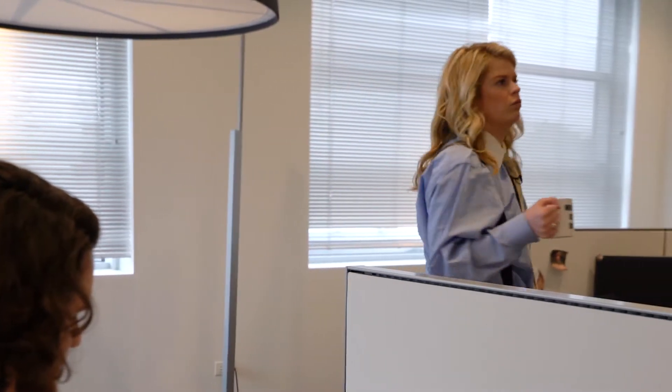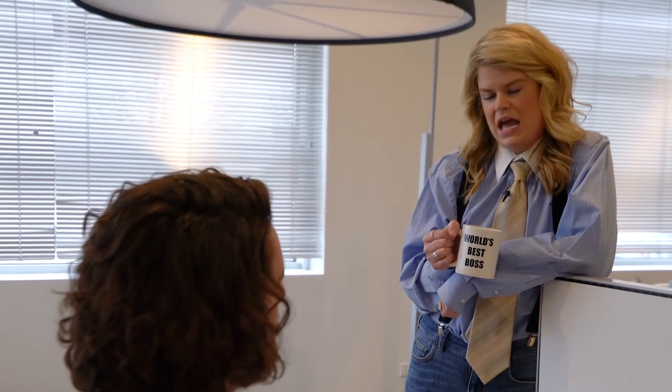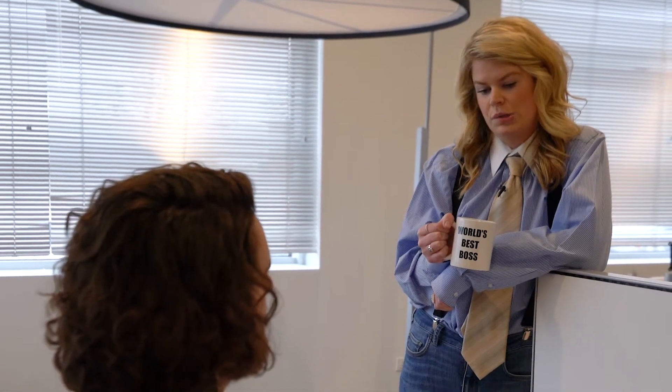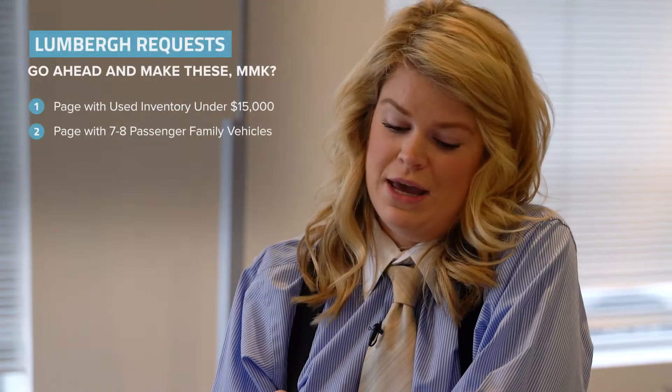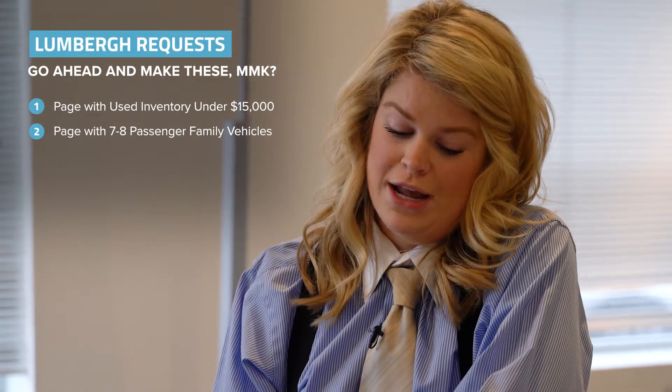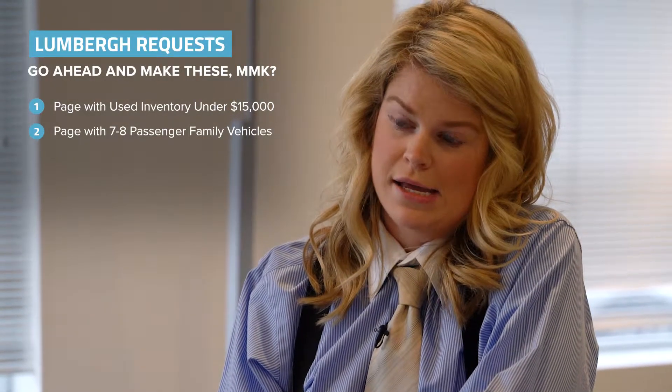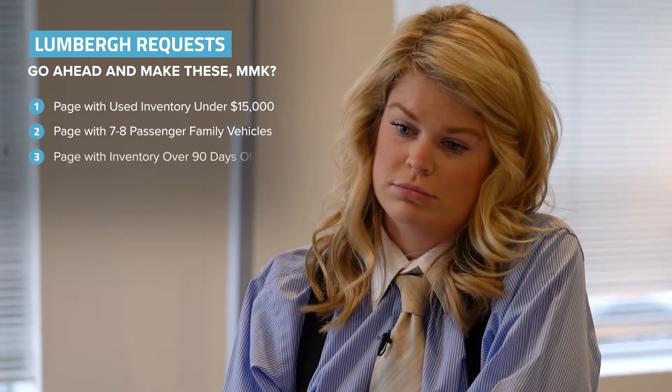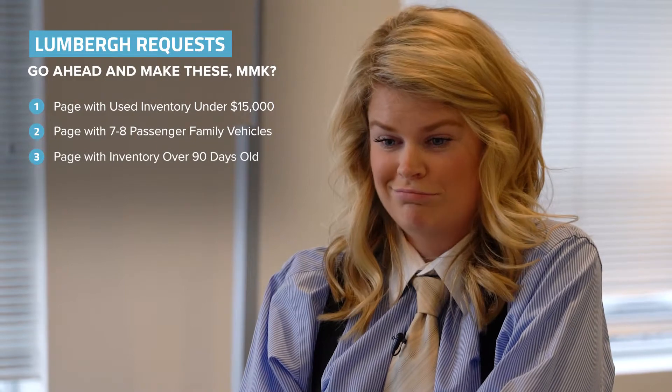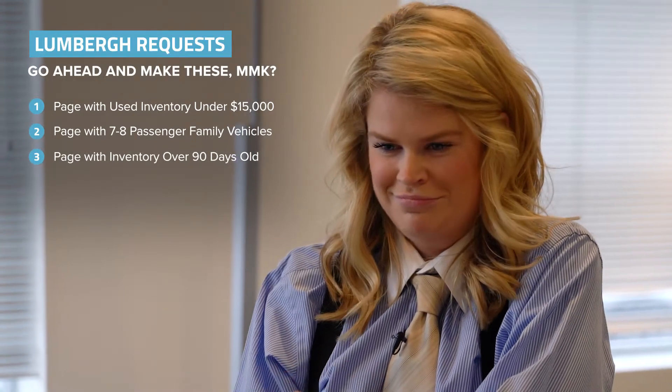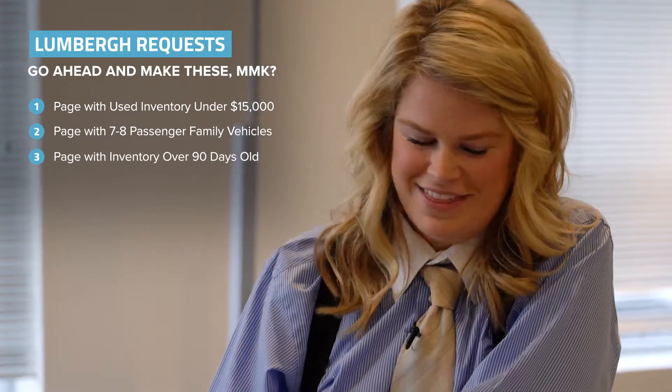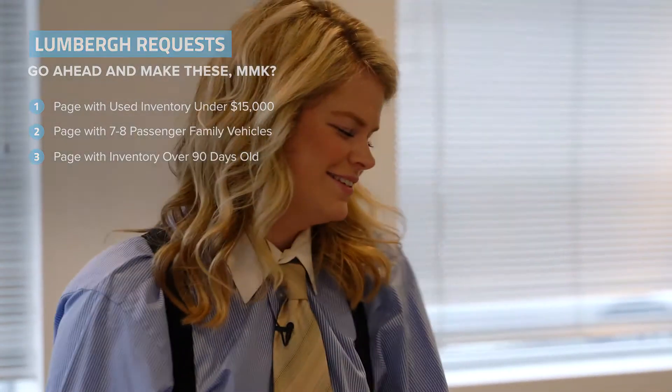Oh, Corbin? It's Connor. I'm gonna need you to come in on Sunday, too. We're a bit behind and we need to create a clearance page with our aged units over 90 days. Yep, yep. So, playing a bit of catch up. Okay? Thanks.